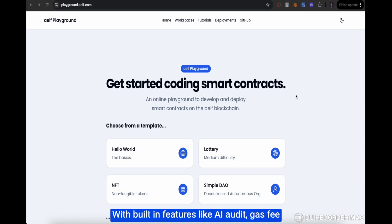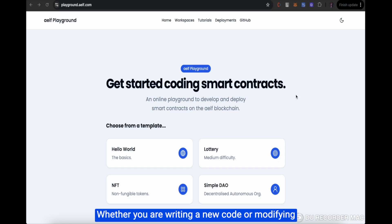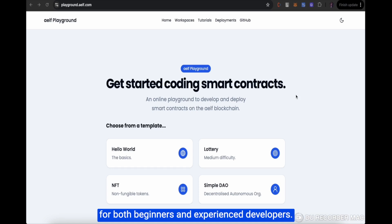With built-in features like AI Audit, Gas Fees Optimization and GitHub Integration, it simplifies the entire smart contract development process. Whether you are writing a new code or modifying existing templates, the Elf Playground provides all essential tools in one place, making it an ideal sandbox for both beginners and experienced developers.